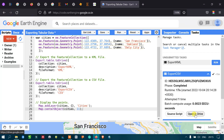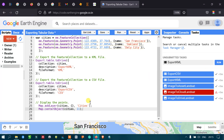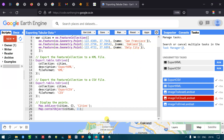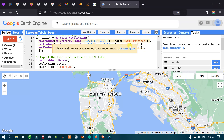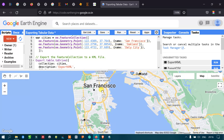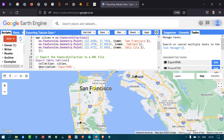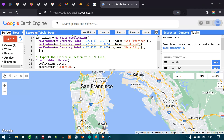Now let us display our table of data — the feature collection of three different cities. Click Run. You can now see that we have a layer called 'cities', which is our table of data. In the map section, we have Oakland, San Francisco, and Daly City — our three different cities shown as point indicators on the map.